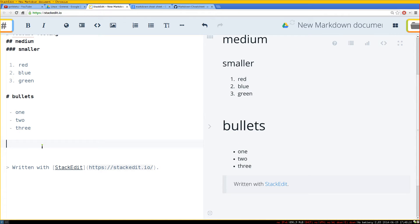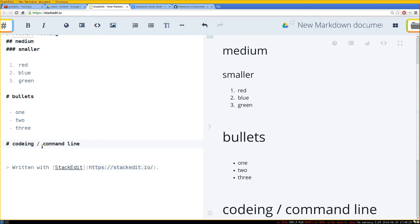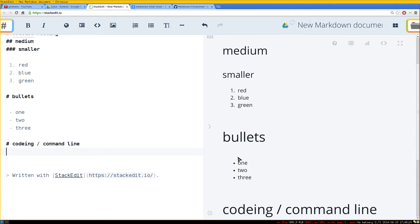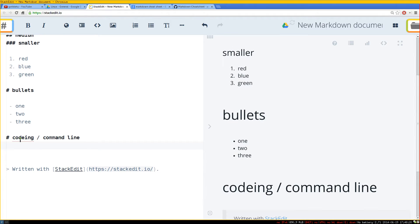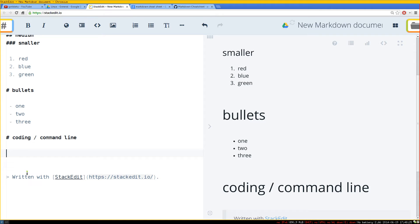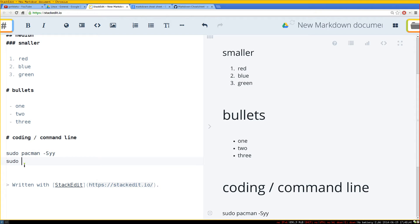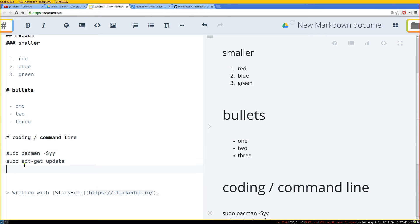So for example, this one is mainly for coding slash command line stuff. And so for example, let's say you do some steps or tutorials that you follow. So you do sudo pacman -Sy or something like that, or did I do it right? I didn't do it right. Or you do like apt-get update.